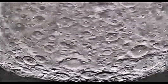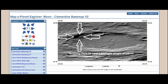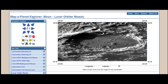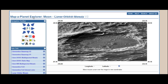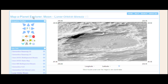Looking at the Map of Planet Explorer website and the images that Clementine produced, we see there is nothing triangle-shaped in that part of the crater. When we look at the Lunar Orbiter Mosaic and do an overlay with the Clementine images, we see there is nothing inside the crater — at least nothing that could create a triangle-shaped shadow.